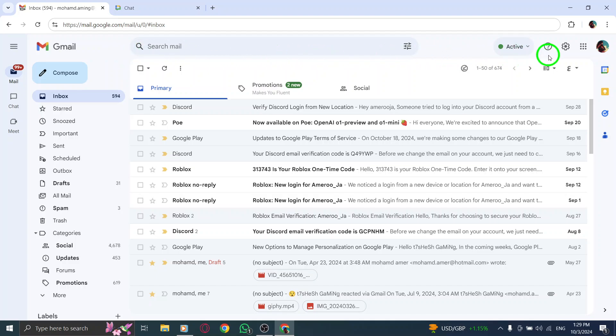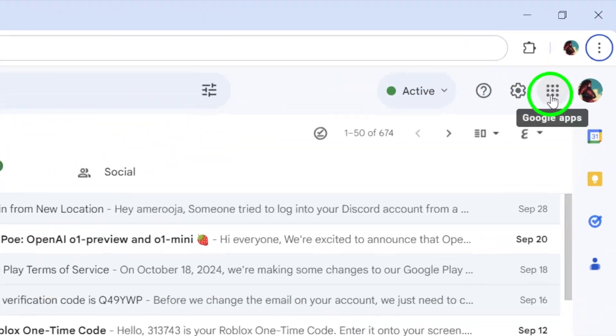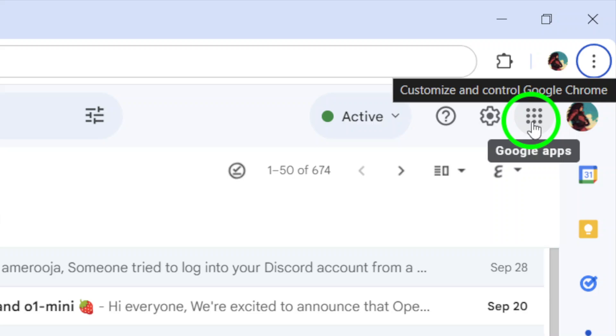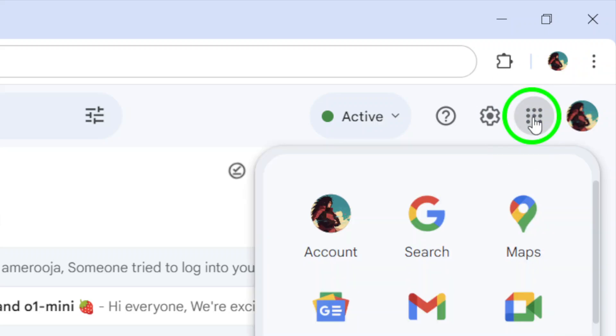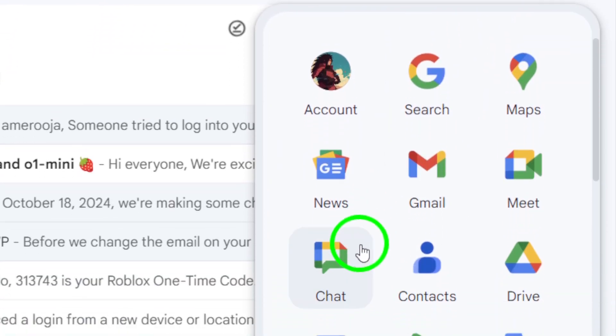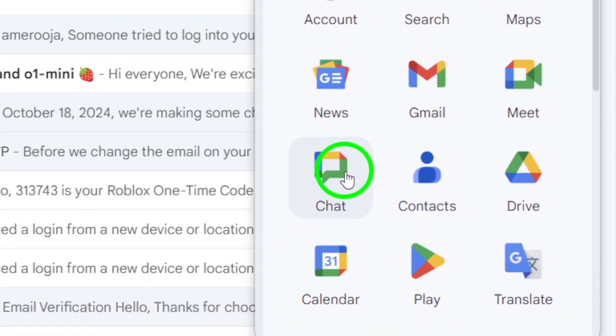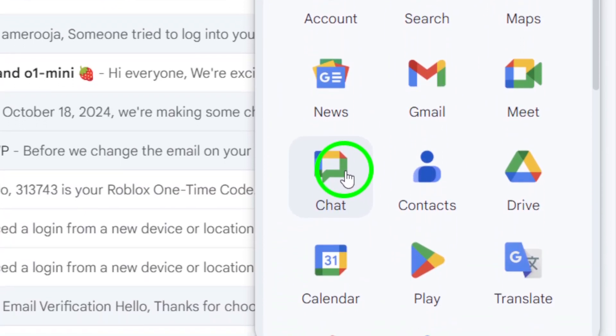Next, look at the top right corner of your screen. You'll find a grid of nine dots next to your profile photo. This is the Google Apps menu. Click on those nine dots, and a drop-down menu will appear. From here, select Chat.